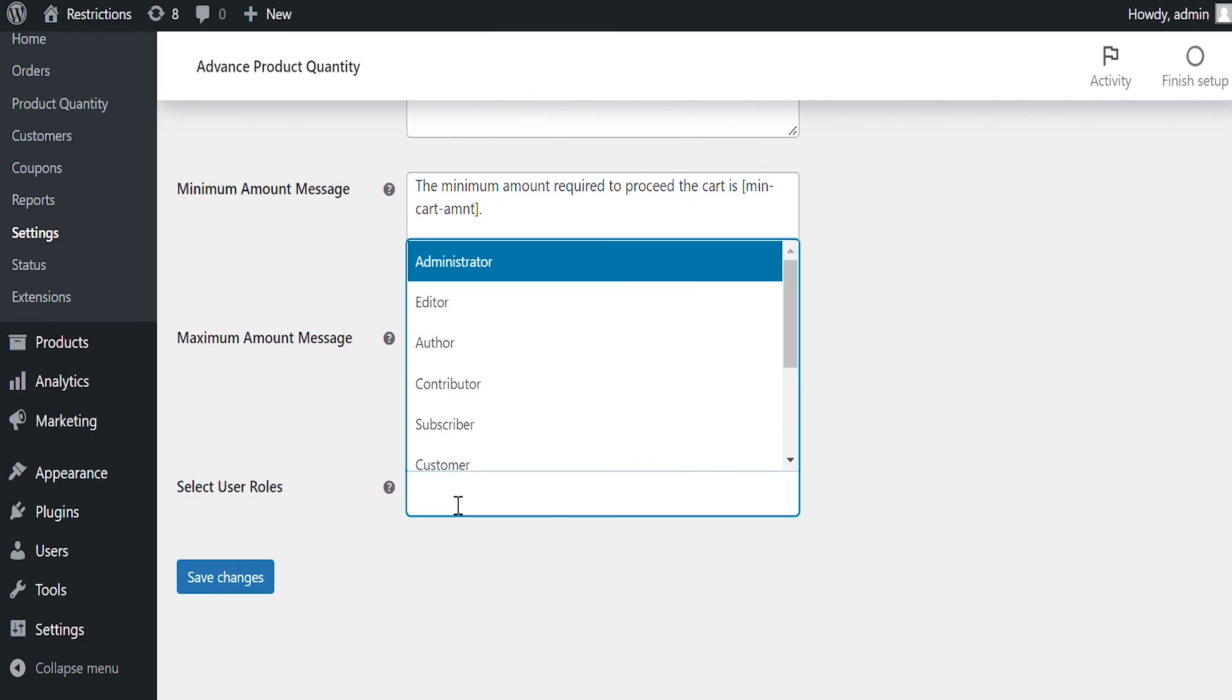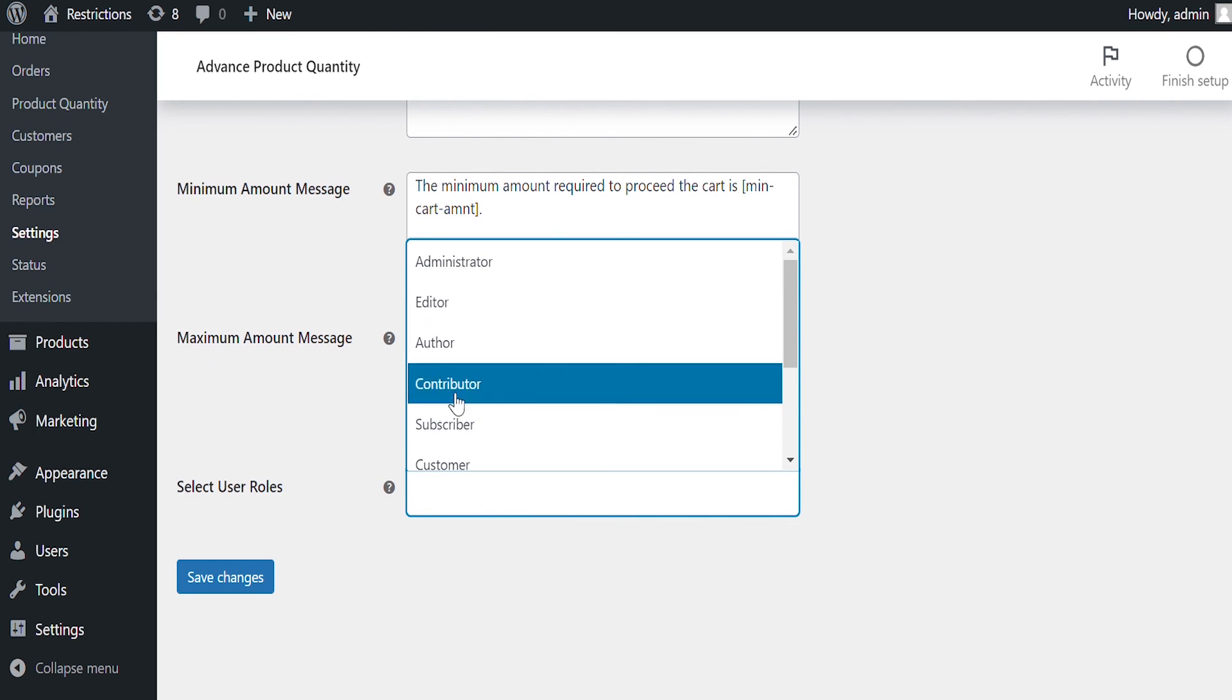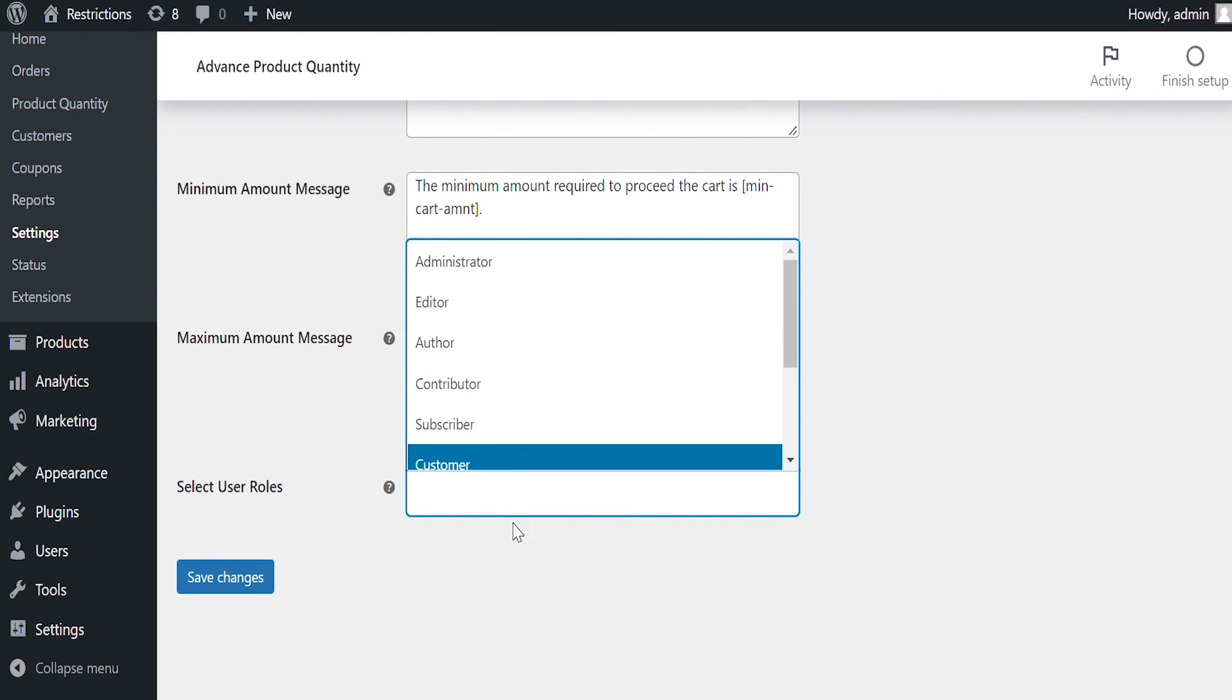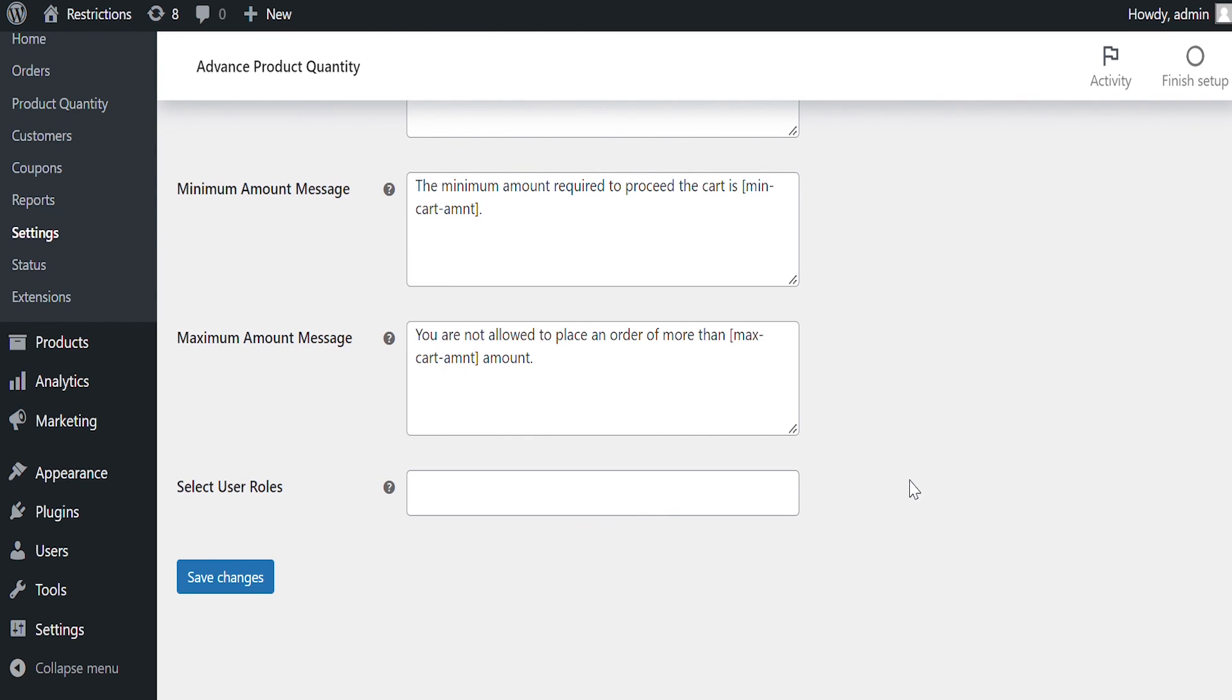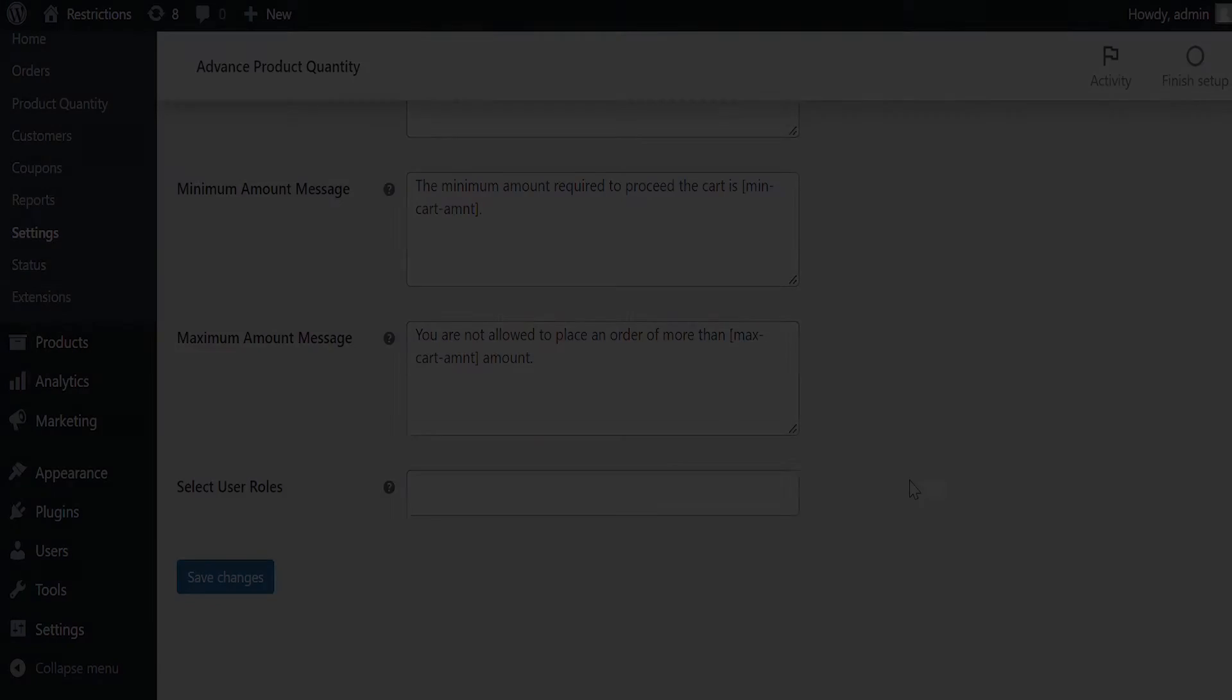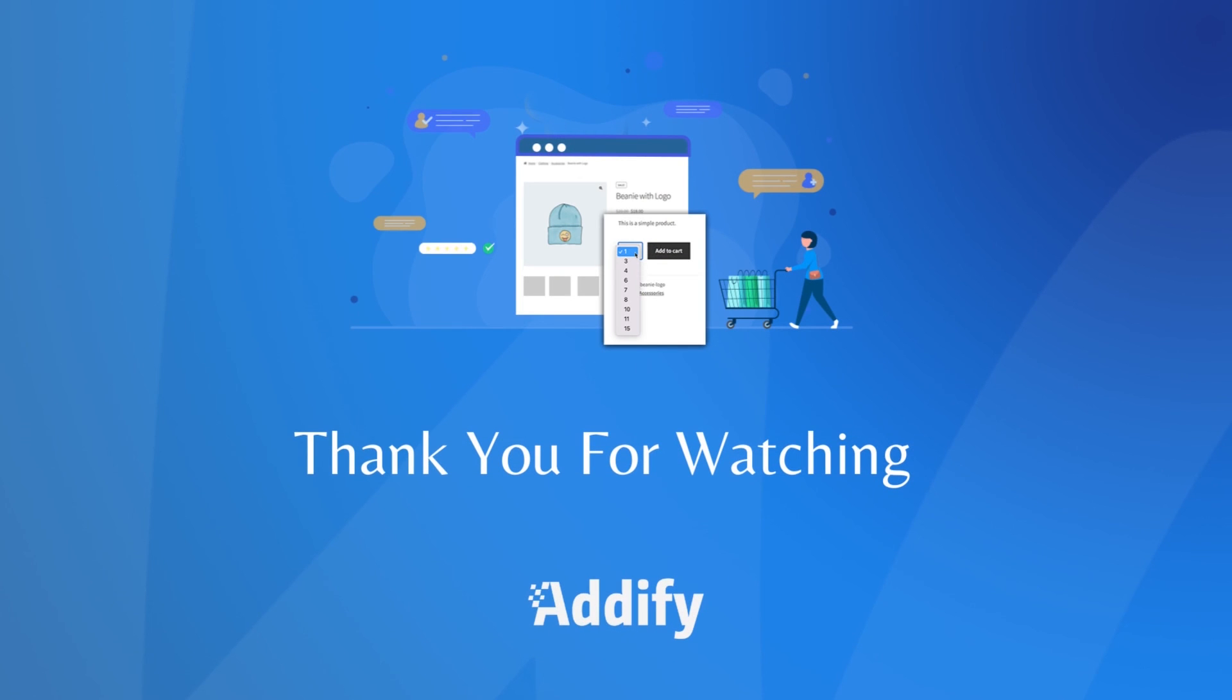Select User Role here for which you want to apply this rule. That's the end to this tutorial. Thank you for watching.